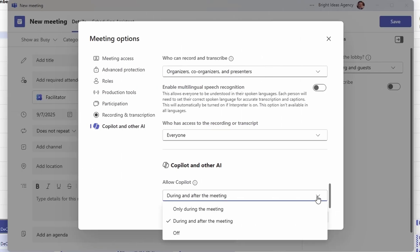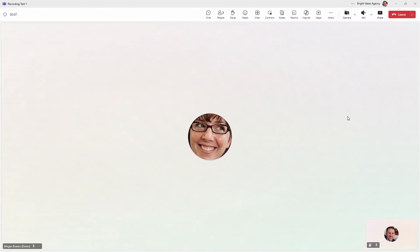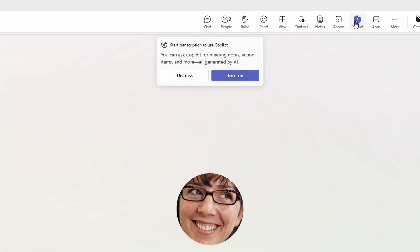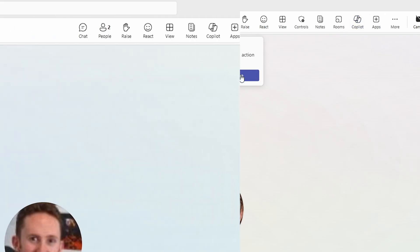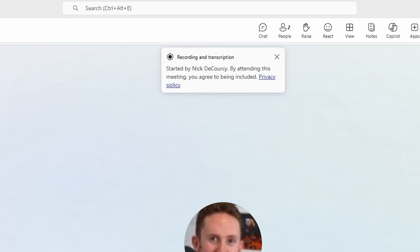The third scenario is a little more complicated to understand, but is really relevant right now as Microsoft is changing some of the defaults in Teams, where this will spring up more often in the future. Right now, for most meetings, if you try to enable Copilot, the meeting settings are set up for Copilot use during and after the meeting. For Copilot to work after the meeting, there must be a transcript — so when you enable Copilot, you also must turn transcription on.